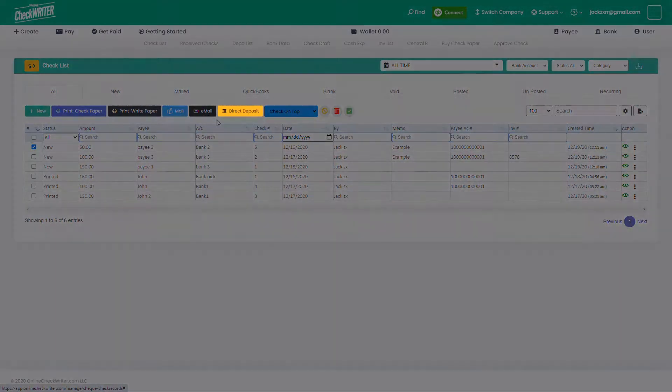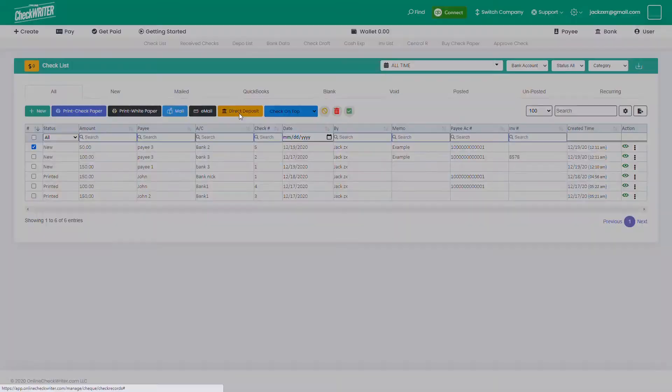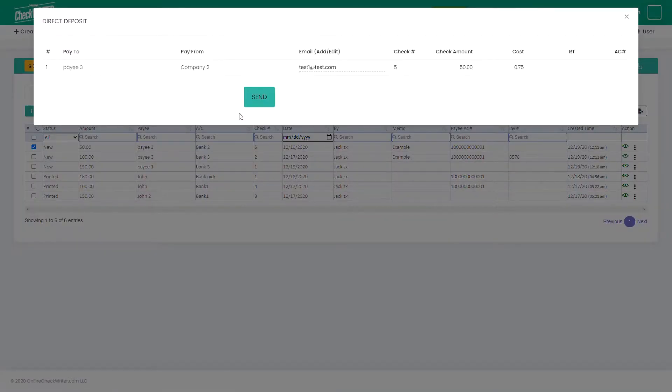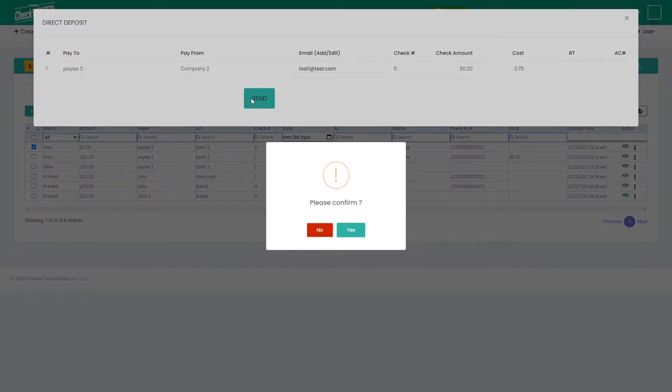Do a direct deposit to the payee's bank account. The bank should be verified for this action.